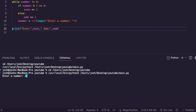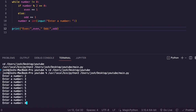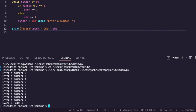I enter several numbers — two, three, four, five, five, five, eight, seven, one — then enter zero to stop. The output shows I entered three even numbers and six odd numbers. That is pretty cool.